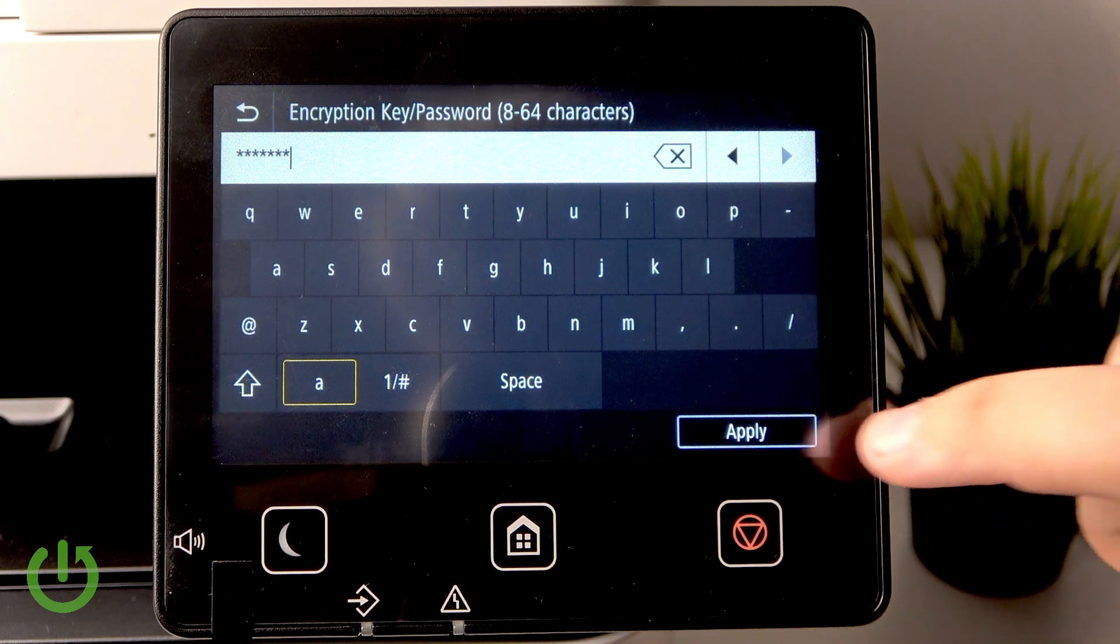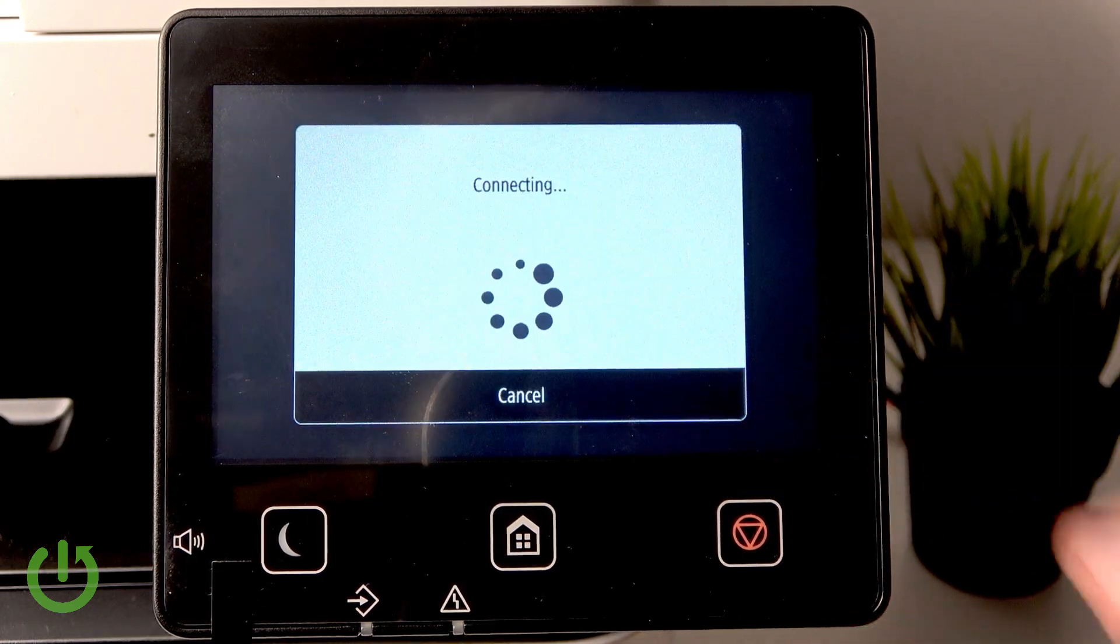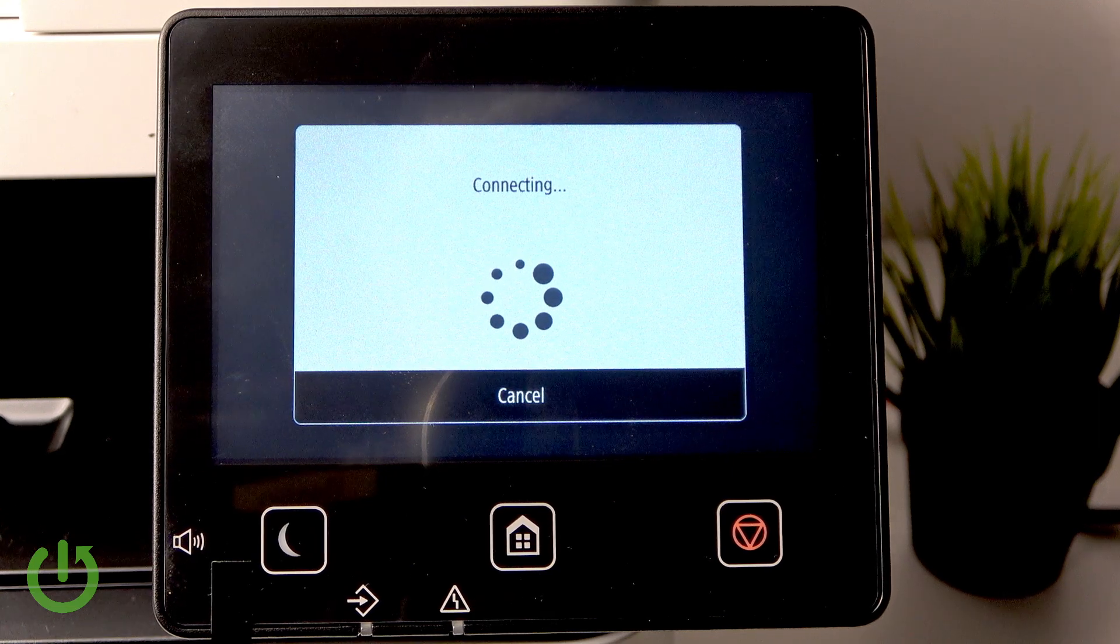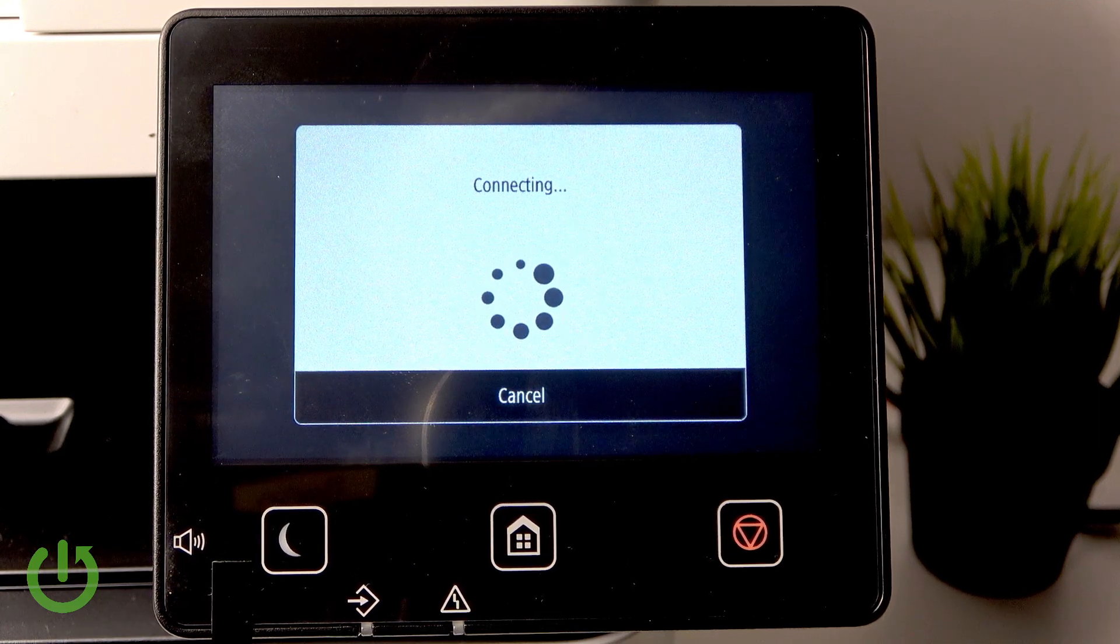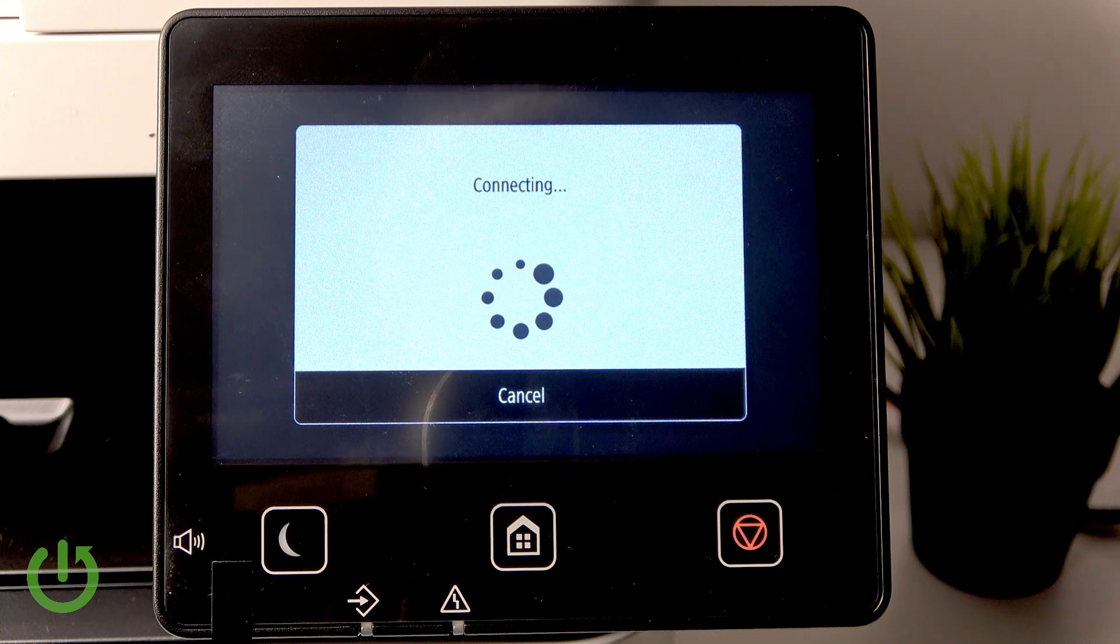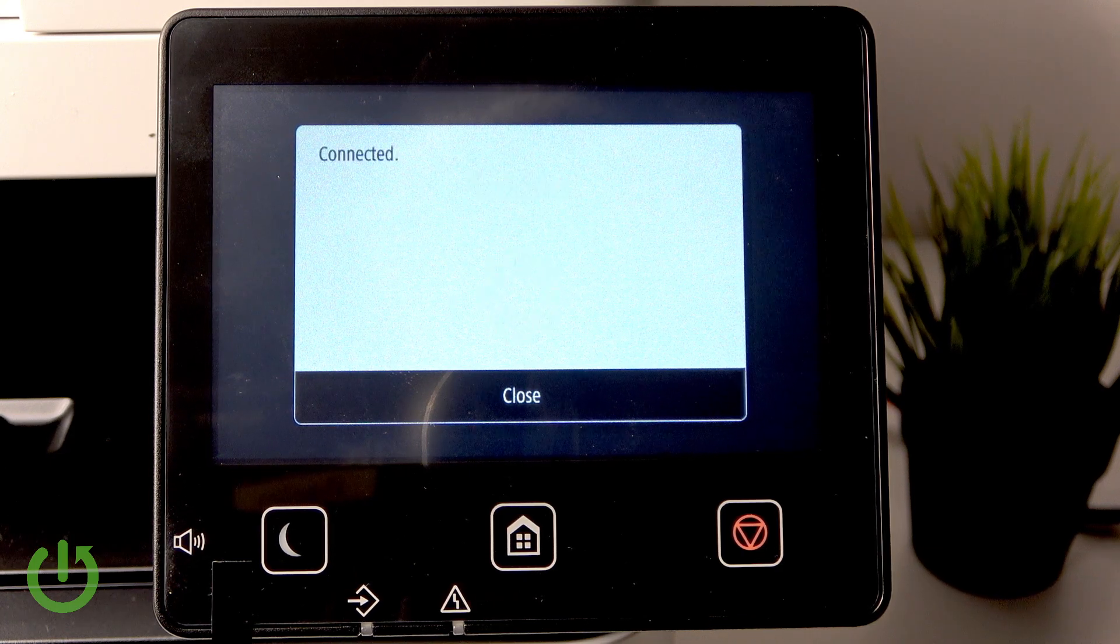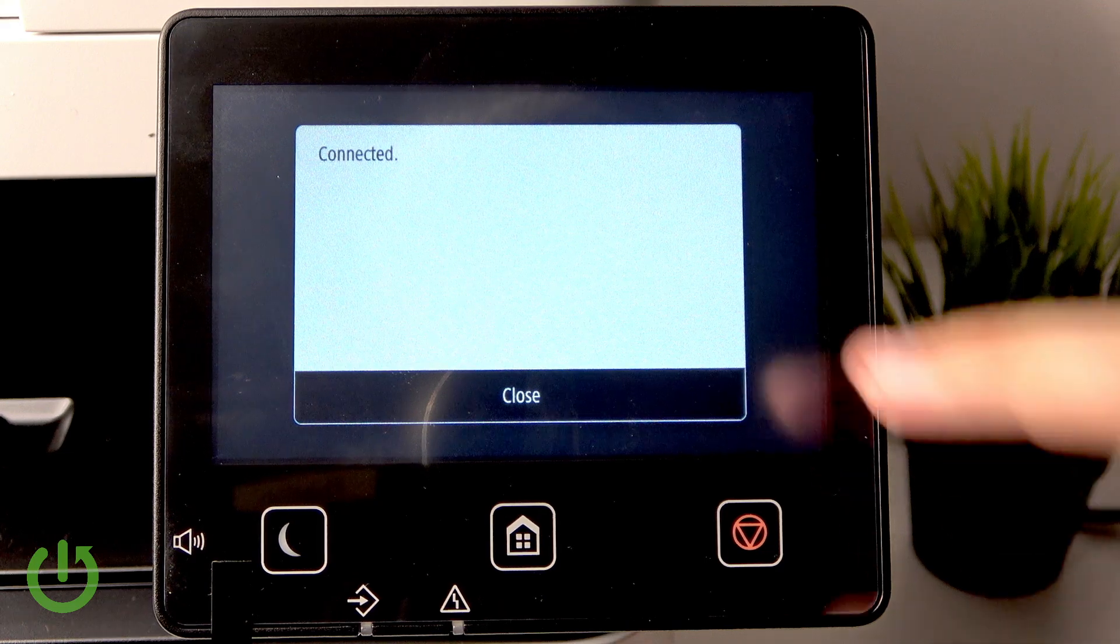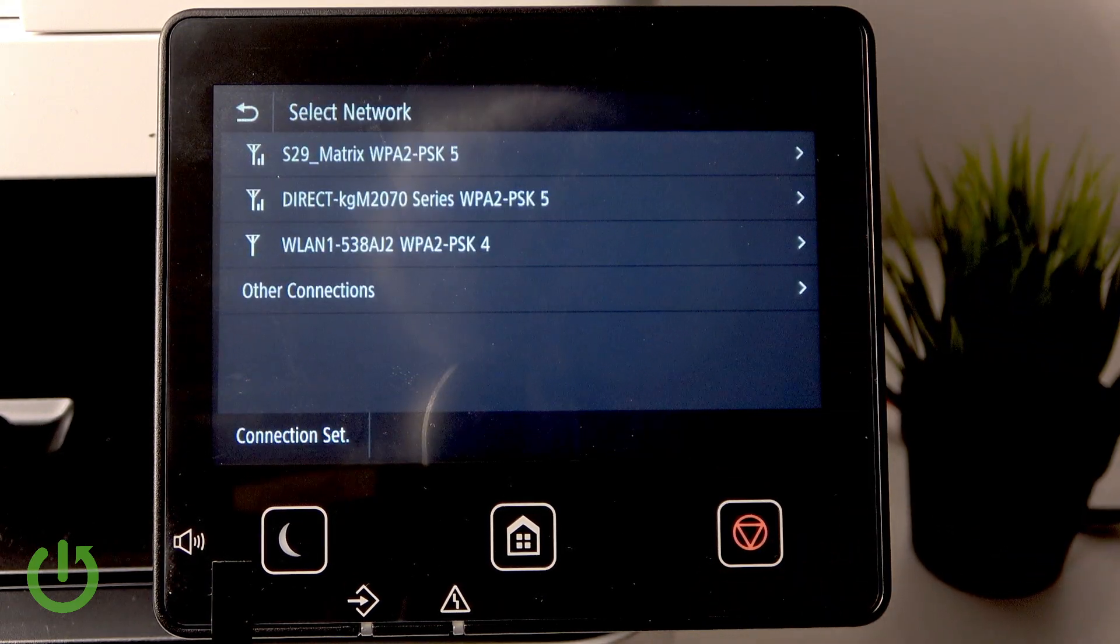So enter your password, then click on Apply, and now it will connect to the wireless network. All we have to do is wait until we see 'Connected' pop up, and now we know that we are connected.